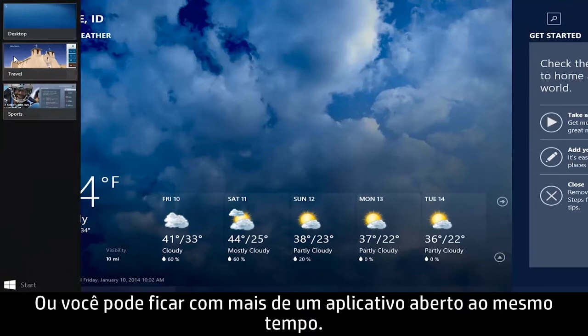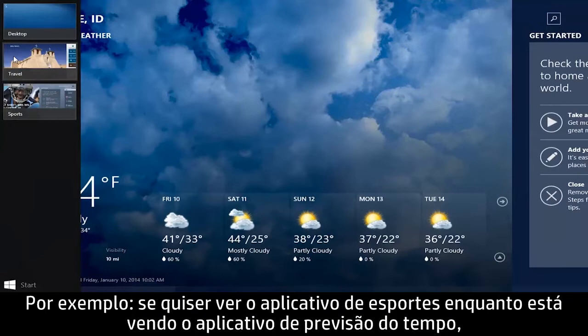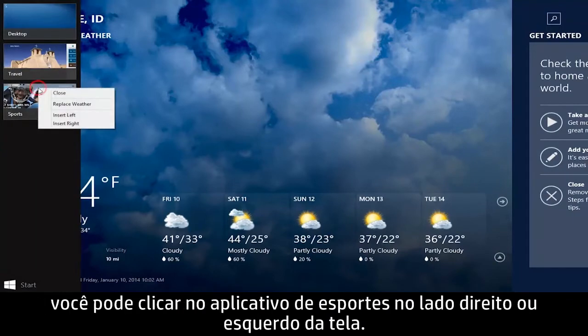Or, you can have more than one app open at the same time. For example, if you want to view the Sports app while viewing the Weather app, you can snap the Sports app to the left or right of the screen.